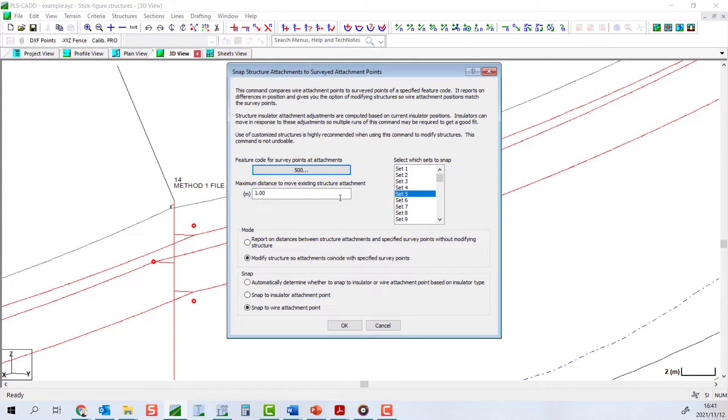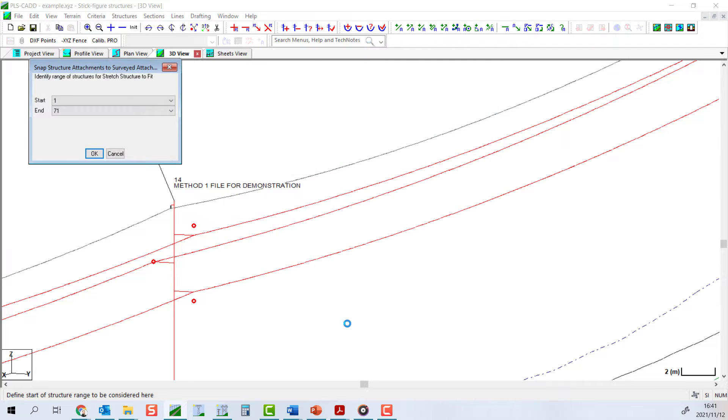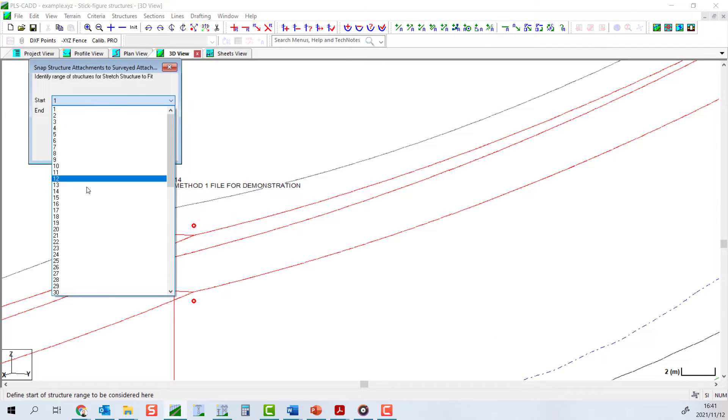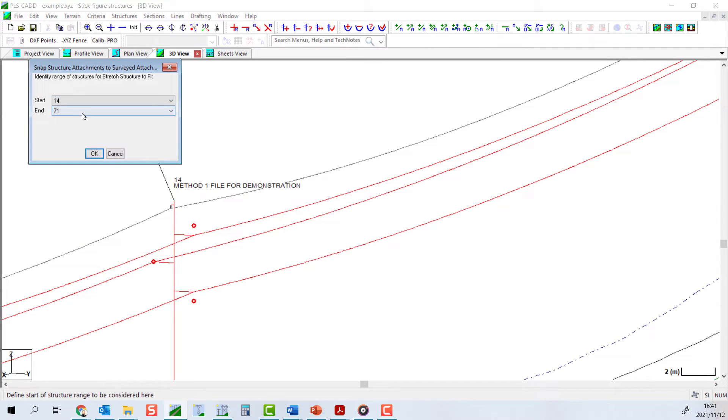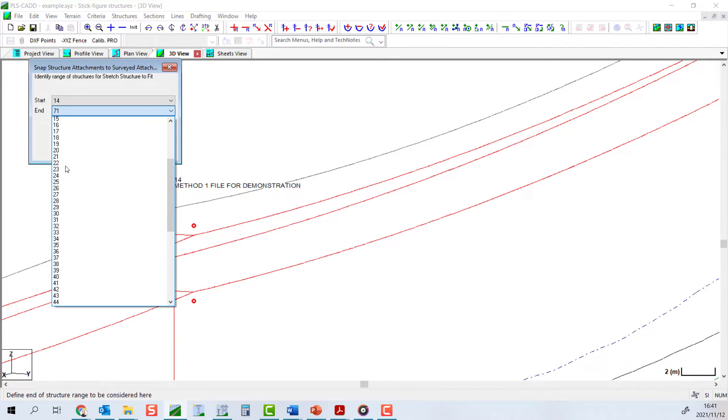When you click OK, the command will attempt to run. However, you might get a warning here if you have not already made your structures site-specific.